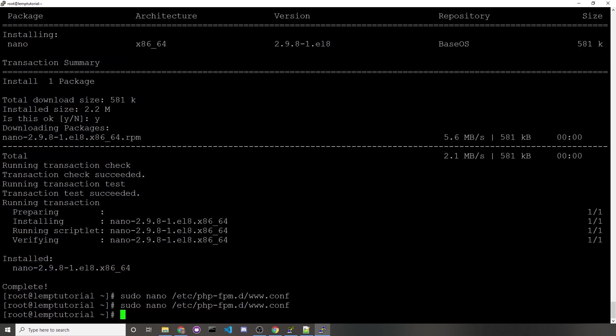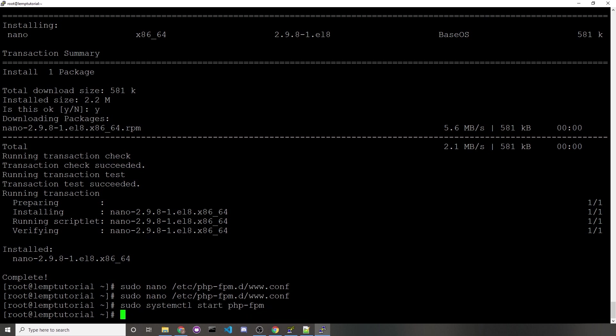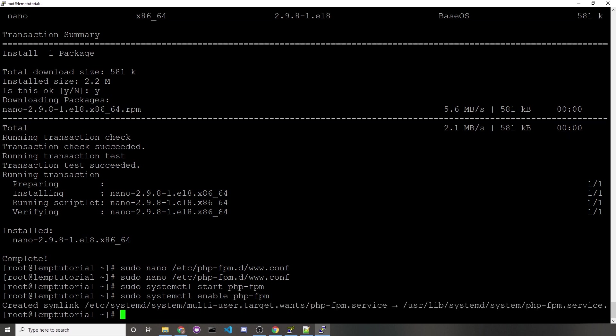Now we can start up PHP using the command sudo systemctl start php-fpm. I'm not sure if we need to enable it like we did with Nginx and MySQL for server reboots, but I'll do that anyways. So sudo systemctl enable php-fpm. Since we installed php-fpm, that should have automatically edited the Nginx configuration files, so we will need to restart Nginx. To do so, you'd run the command sudo systemctl restart nginx.